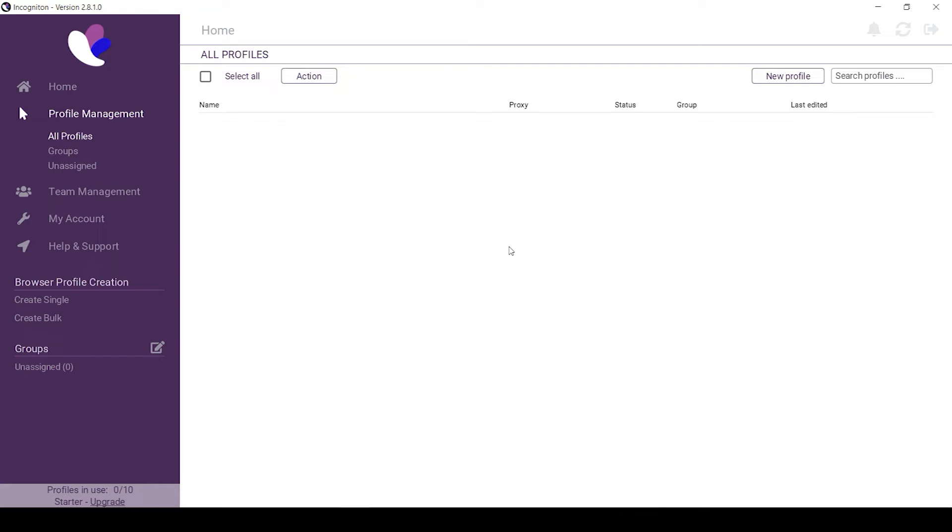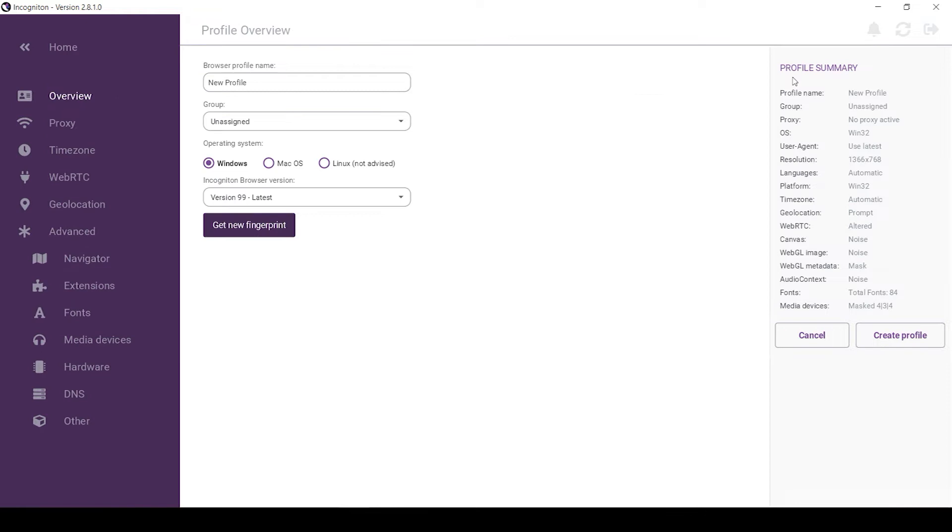Today I will show you how to create a profile and set up a proxy for it. Let's start. Launch Incogniton. You need to create a profile and set up a proxy for it. Click on new profile on the top right. The window for setting profile parameters will open.